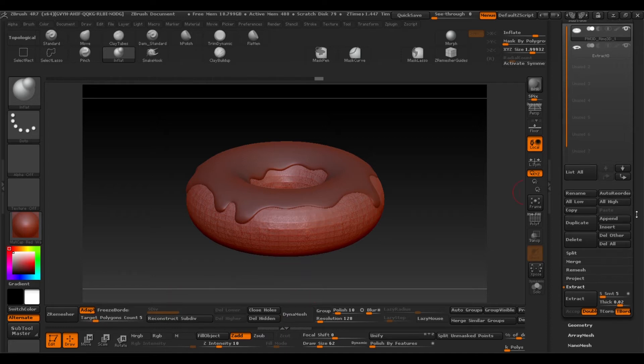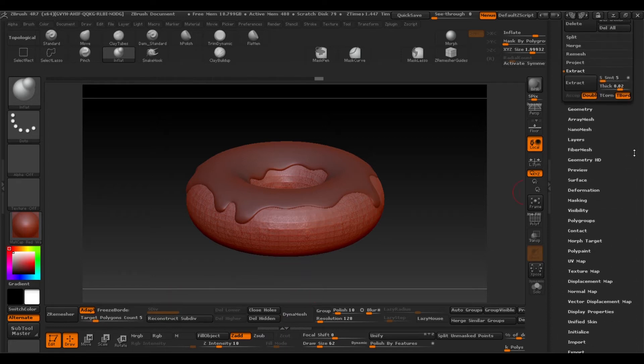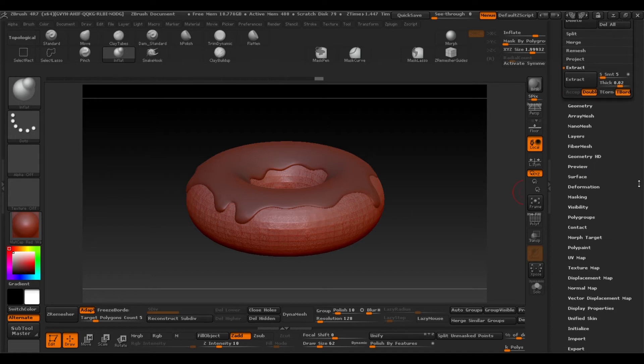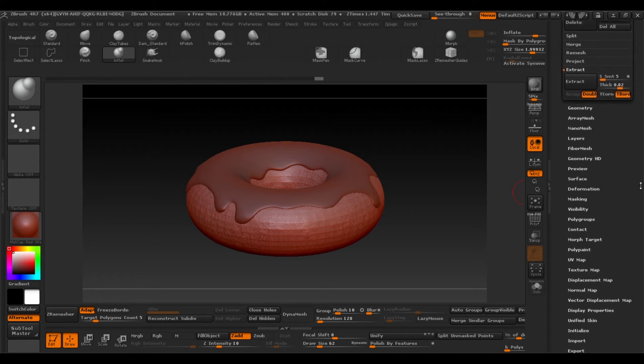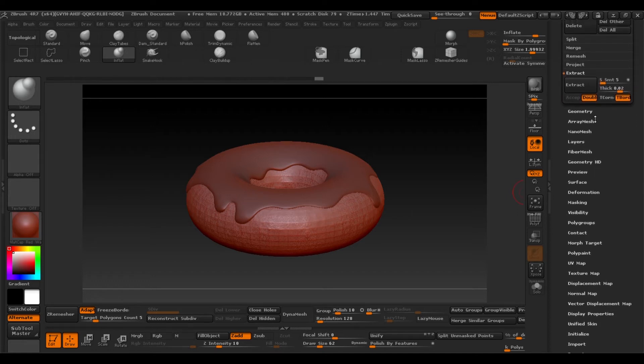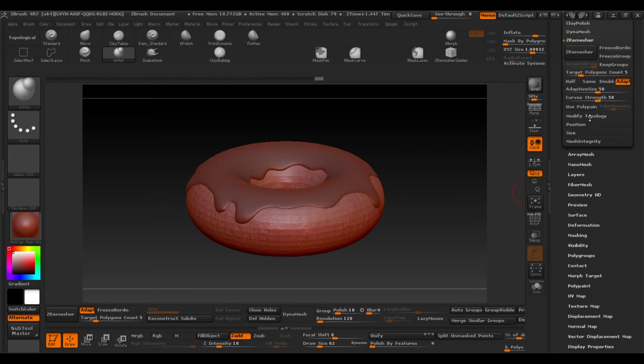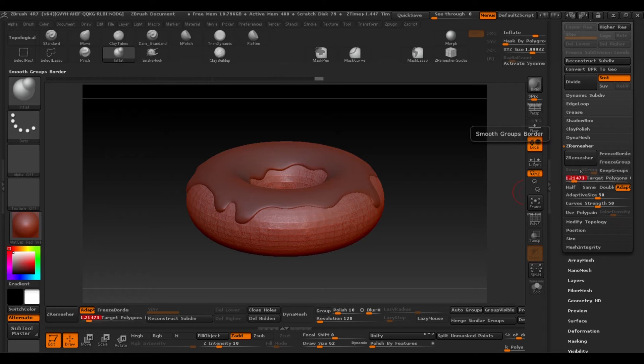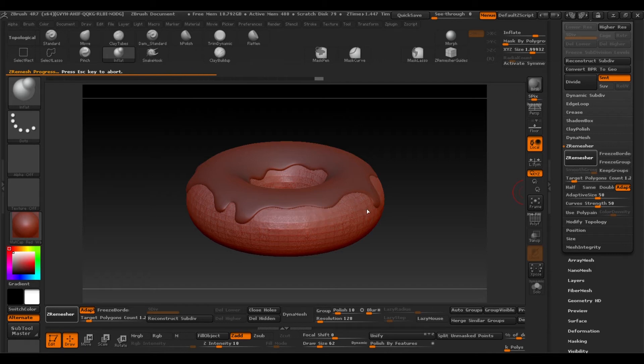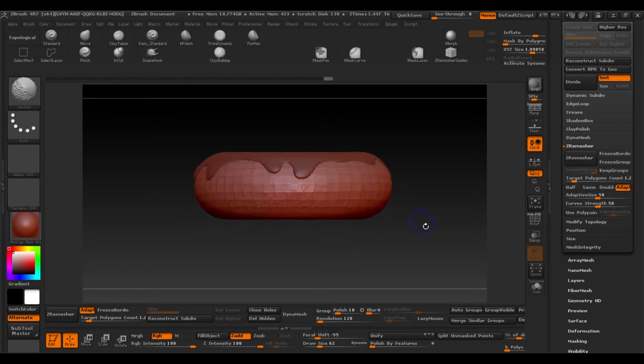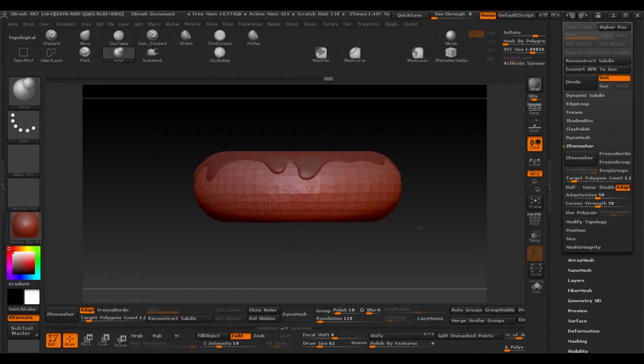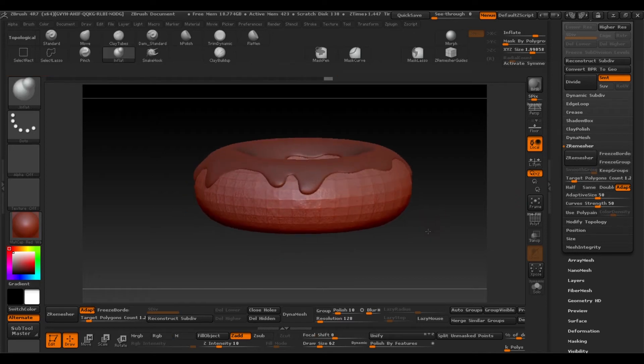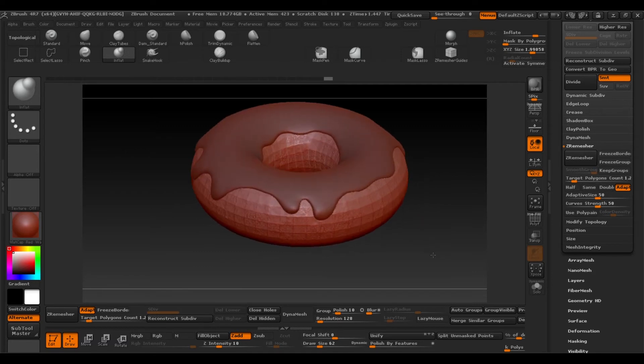Remember that it's in Geometry under Dynamesh. Okay, and there we have the geometry of our donut ready to edit and subdivide. So Ctrl D to add a subdivision.